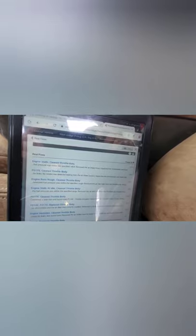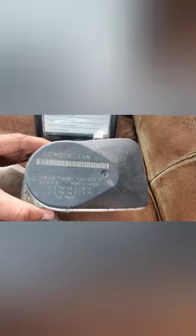Doing a bit more research, the site lists common problems: engine stall — clean throttle body, P2175 — clean throttle body, rough idle — clean throttle body, engine stall at idle — clean throttle body. The customer is stalling out. I didn't have any codes for the throttle body, but I took it out — it's right here — and it's really, really dirty. On the side it says 'do not clean,' so I'm not going to clean it. I'm going to replace it.